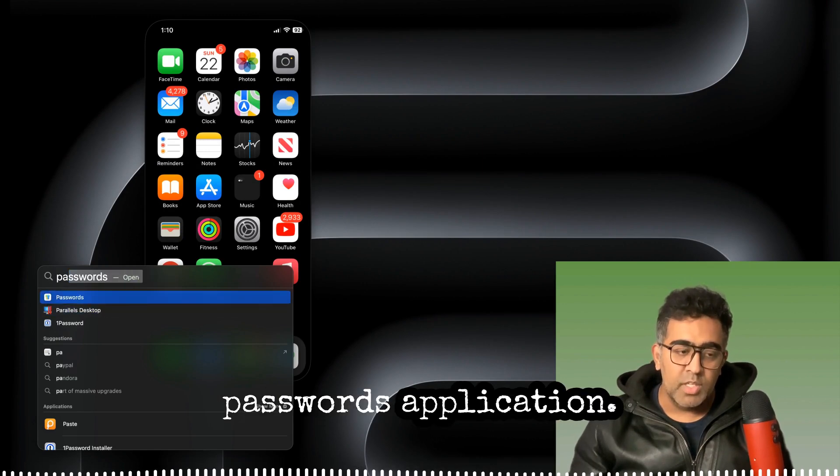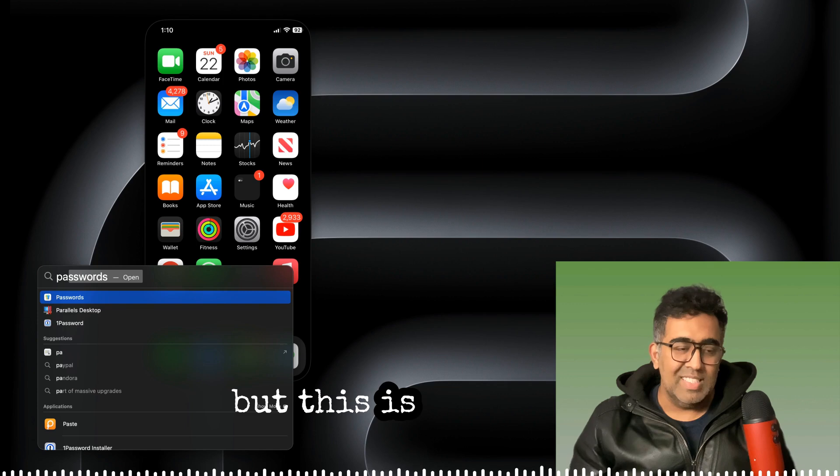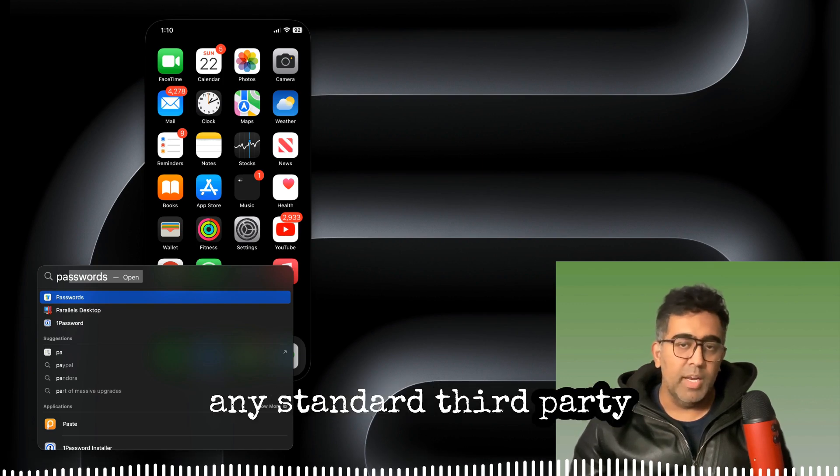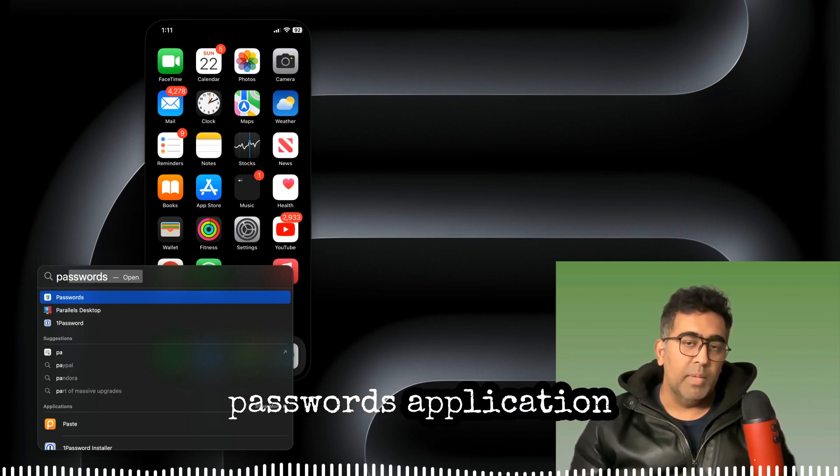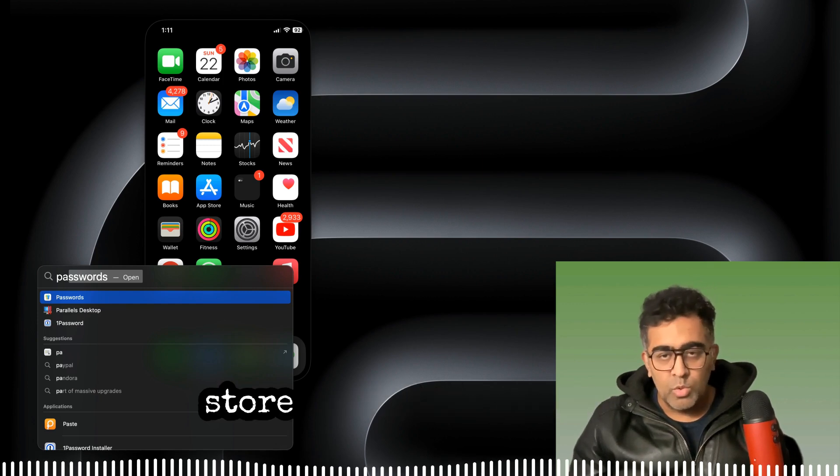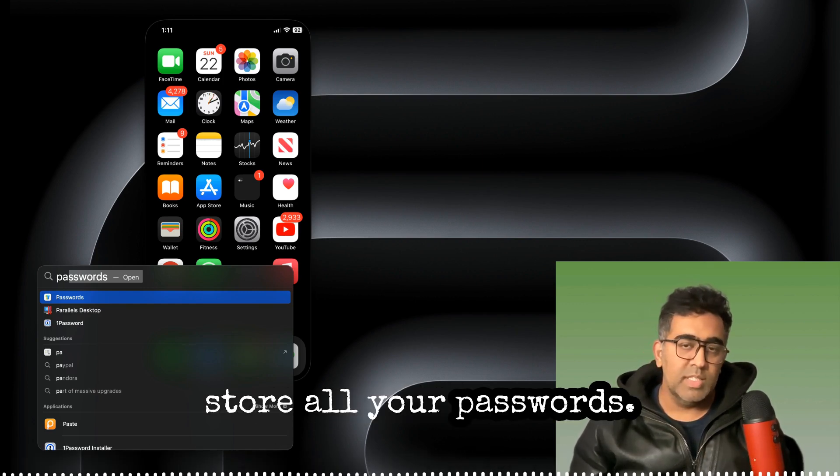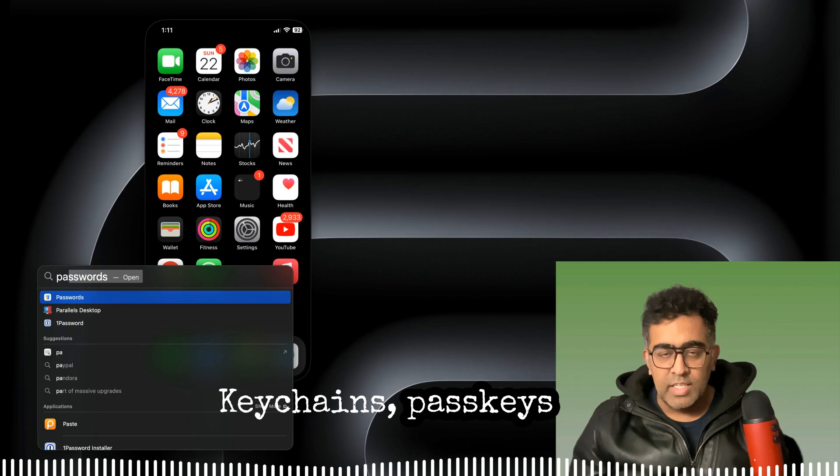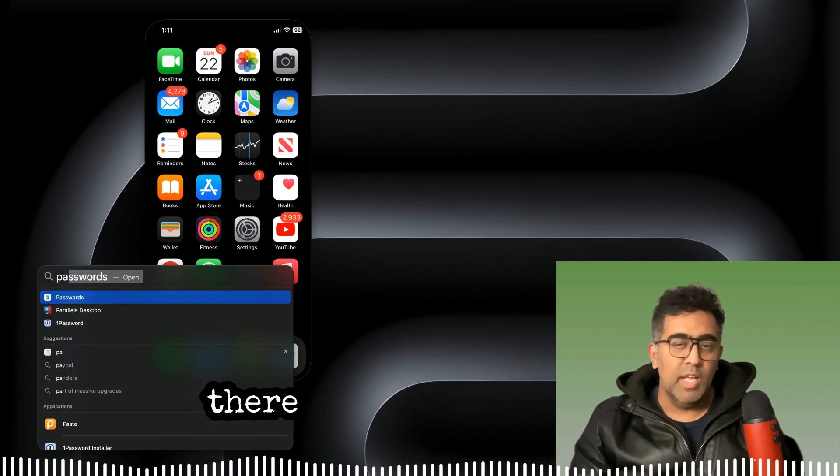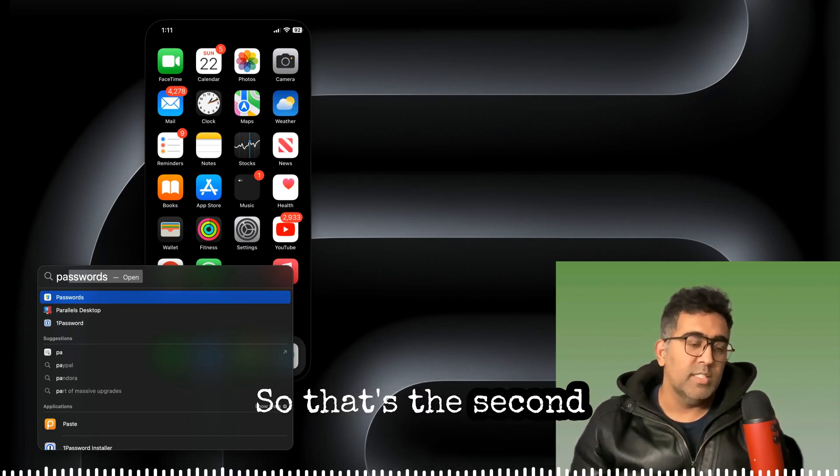I'm not going to open that, but this is like using any standard third-party password application that will help you to store all your passwords, keychains, passkeys, and a lot more options are there once you open that. So that's the second option that I really like in macOS Sequoia.